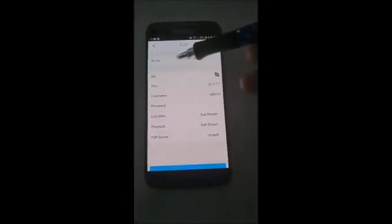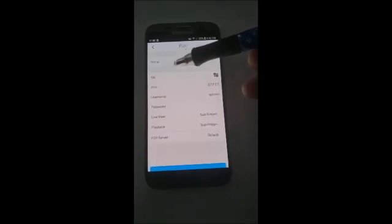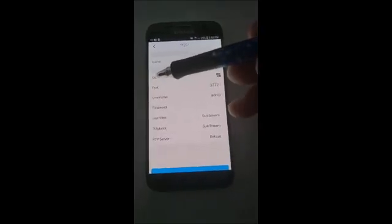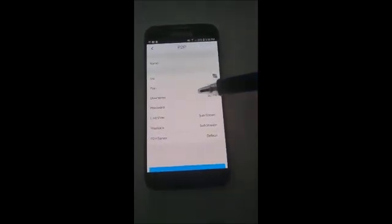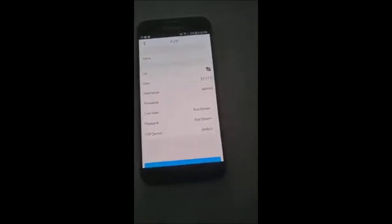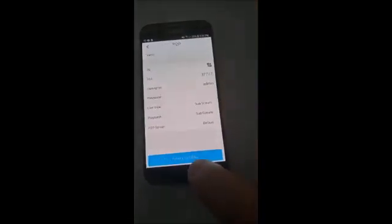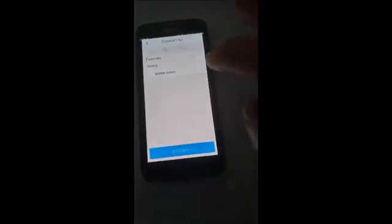You have to put in a name — it's a friendly name, name it whatever you want. You need to put the serial number of the device, then your username and your password. Once you get that filled in, just say 'Start Live View.'